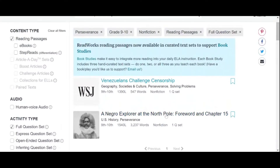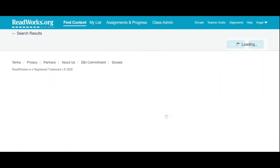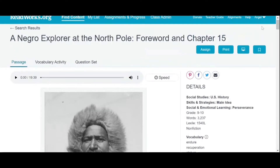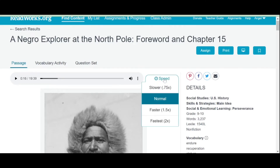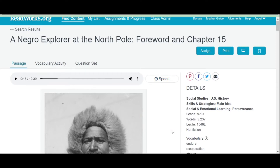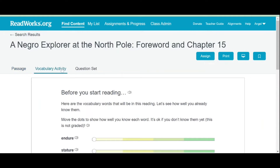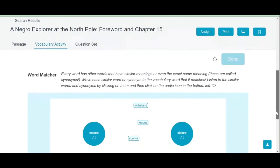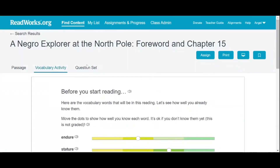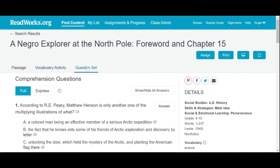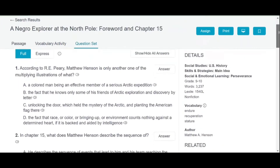Let's click the article about the Negro Explorer at the North Pole. You will be directed to this screen — this is the audio version of the article. The Negro Explorer is a book written by African American explorer Matthew A. Henson. It was published in 1912. You may choose the speed of how fast the passage should read. Before the students can read the passage, there is also a vocabulary activity. Then after reading the passage, the student may answer the question set. Since we chose the full question set, there is a multiple choice test and also an essay type test.